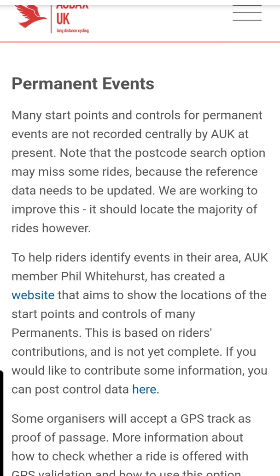Good afternoon everybody. Following on from my video last week where I went on a 200k eBrevit, I thought I'd show you the bit where you download the app and how you use it. To start with, I've seen a few comments around the various forums about not being able to find the app.